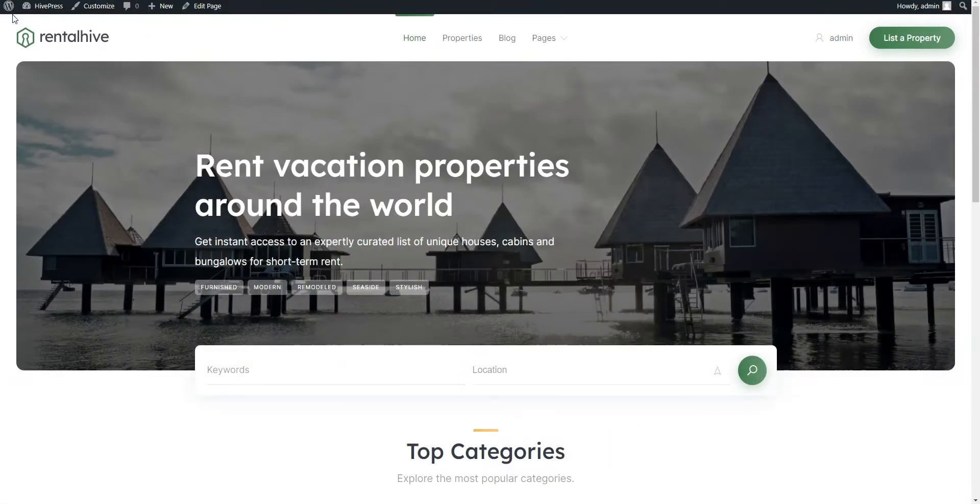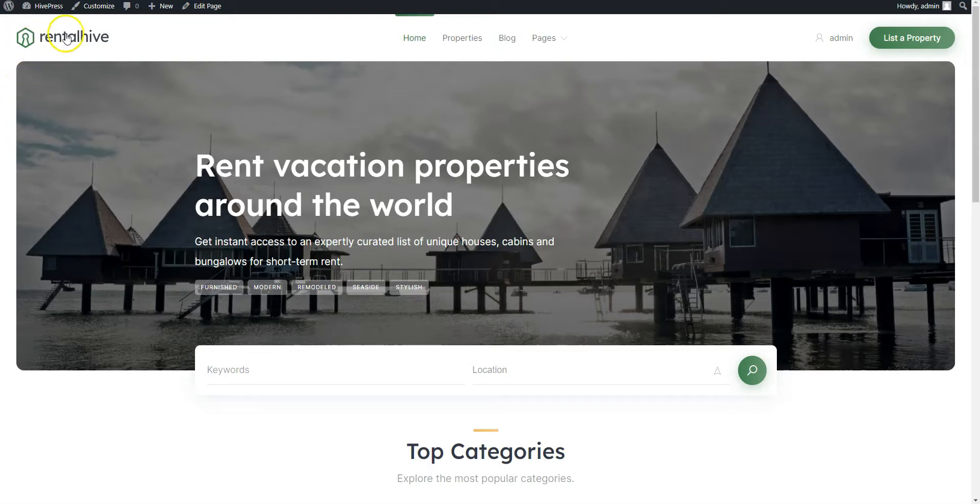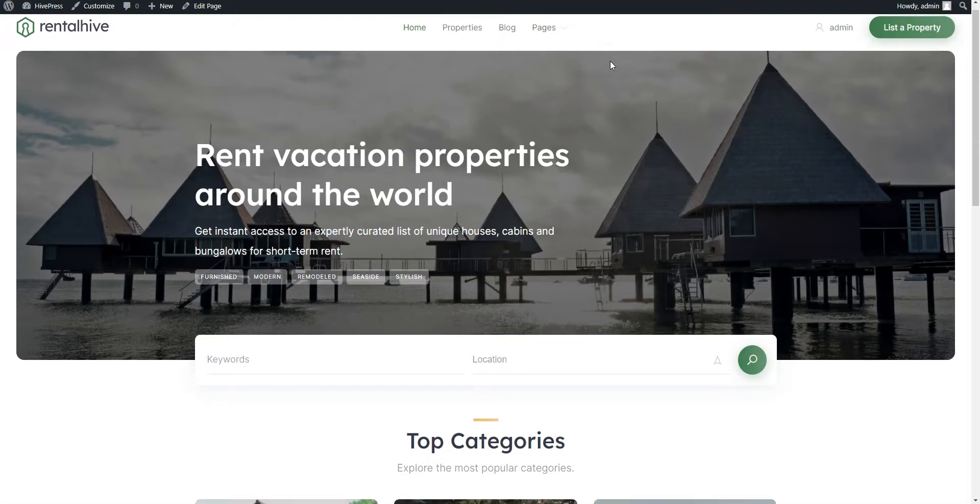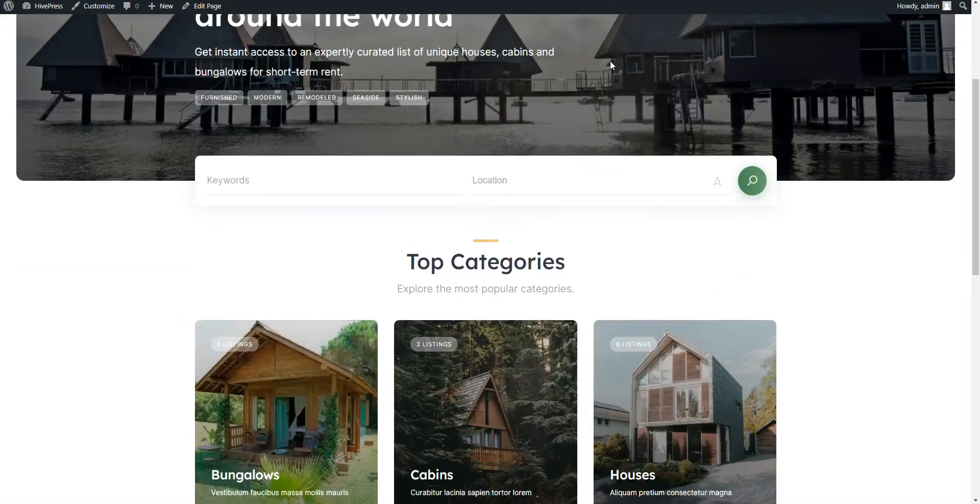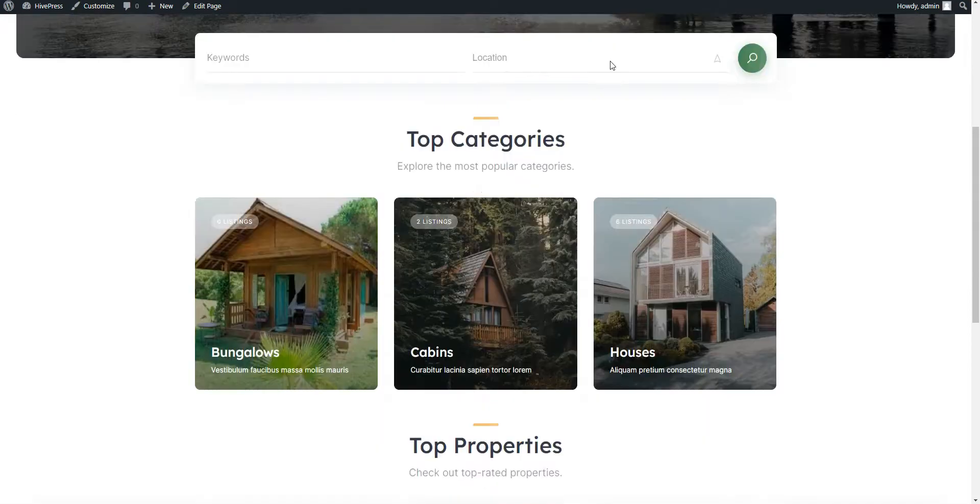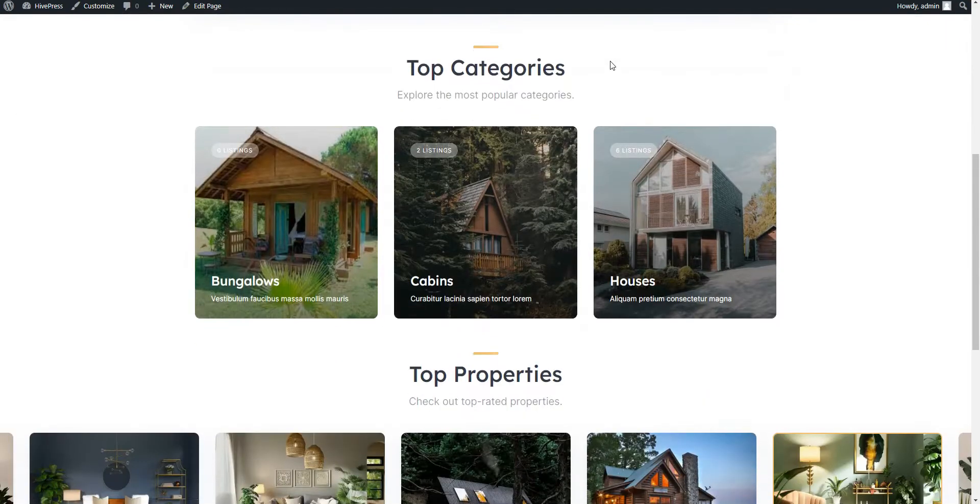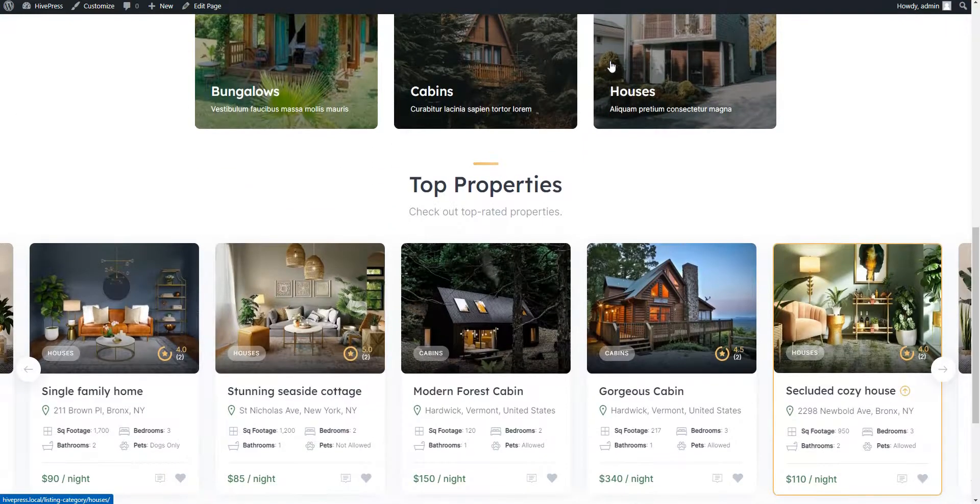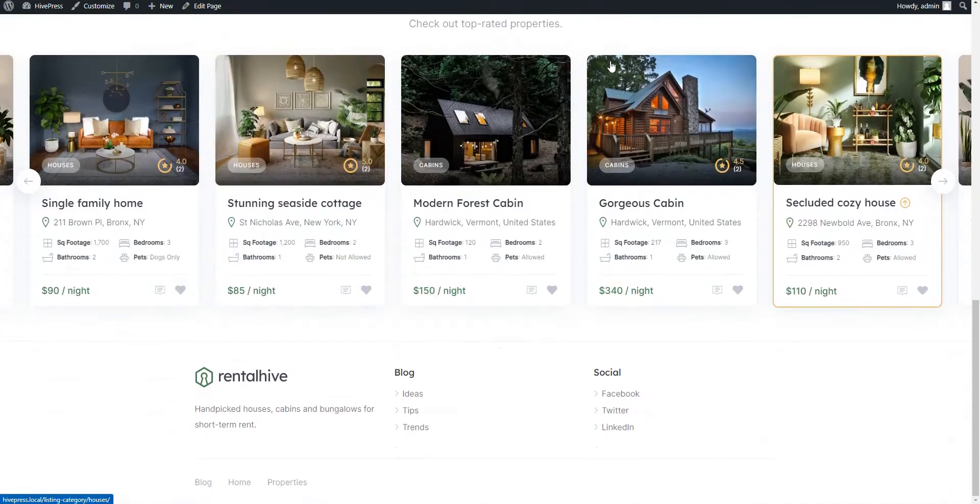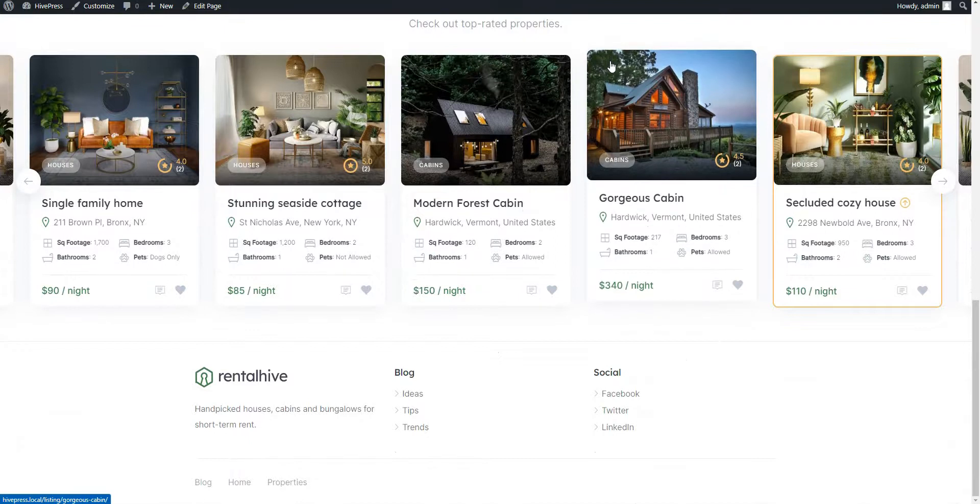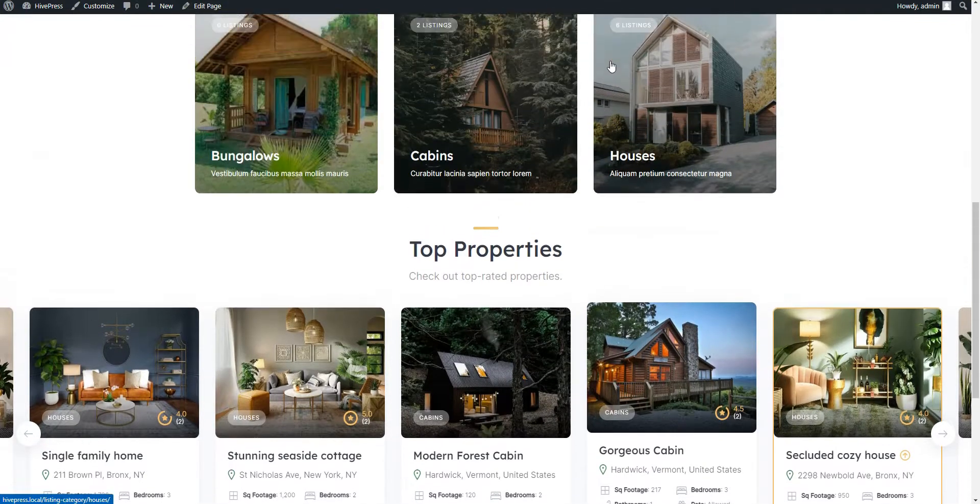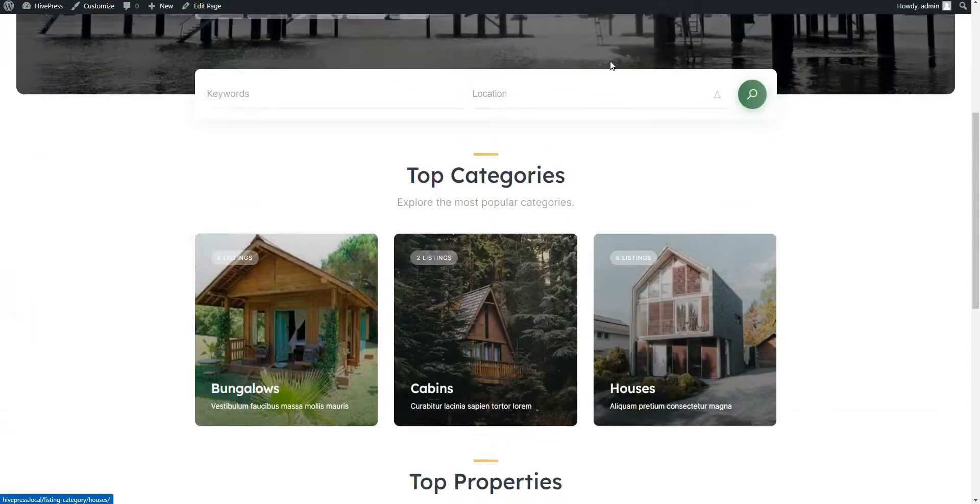That's it! The final touch is done and now your vacation rental website is ready. Please note that I have also added a logo and customized the header menu behind the scenes. It took us only 15 minutes to create this website. However, if you play around with all the settings and customization options, you can create really stunning and catchy layouts for your website.